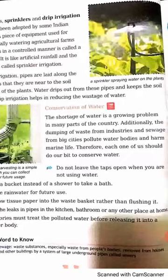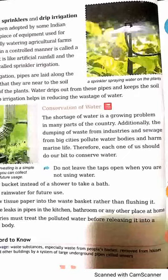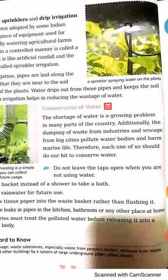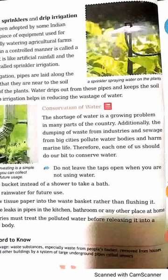Now, conservation of water. The shortage of water is a growing problem in many parts of the country. Additionally, the dumping of waste from industries and sewage from big cities pollutes water bodies and harms marine life. Therefore, each one of us should do a bit to conserve water.